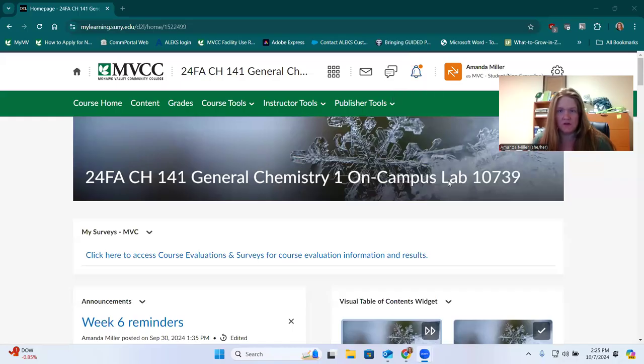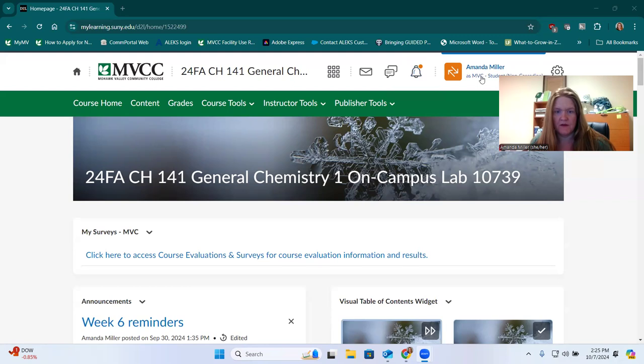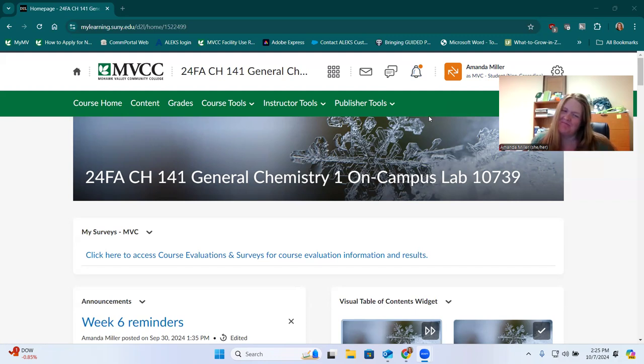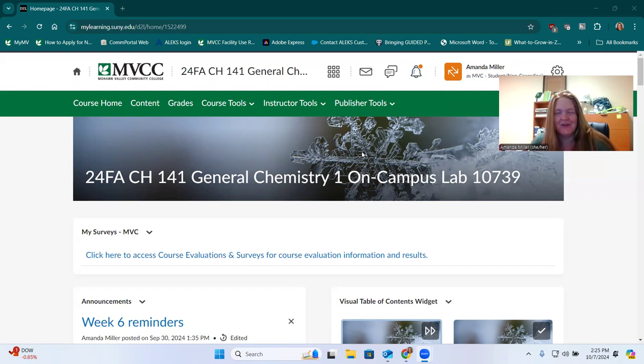Hi GenChem1 students. I'm making a quick video to show you how to do the peer review assignment for our Silver Solder introduction.